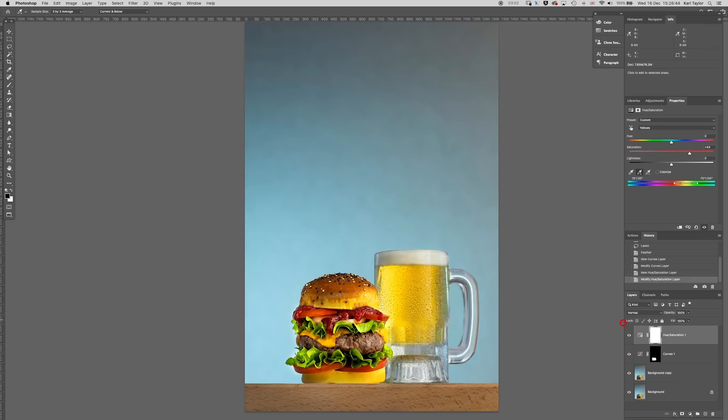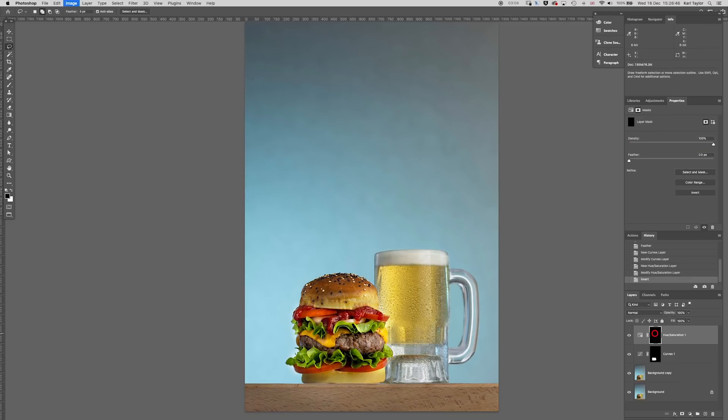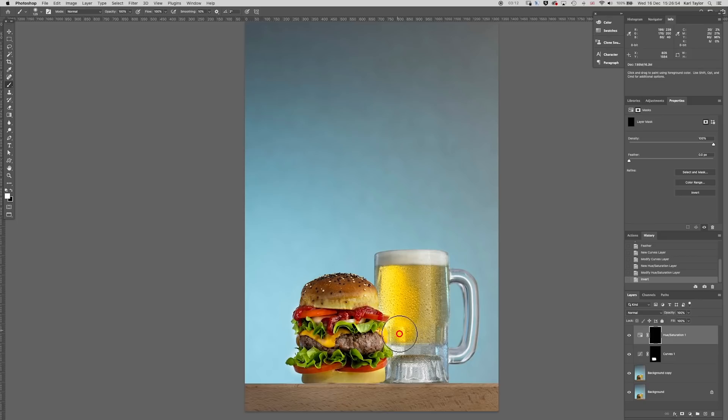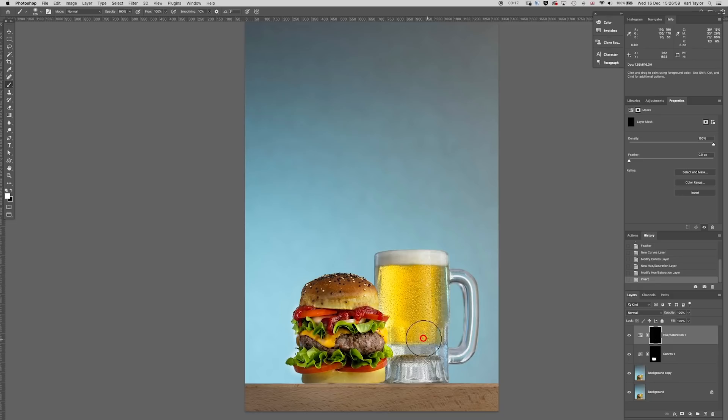So ramping that up, I'm then going to invert that mask to hide what I did, get a white paintbrush and then paint in the color of that lager back into that glass. We're going to adjust that a little bit further afterwards.